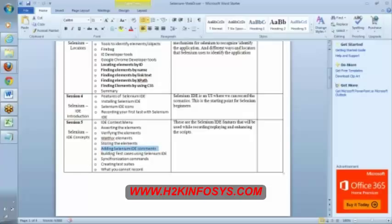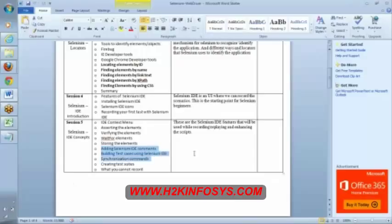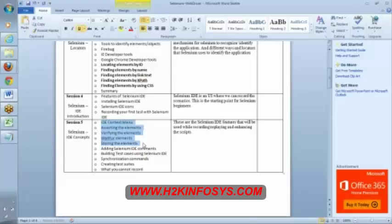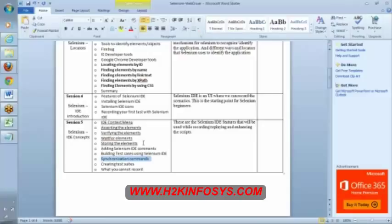We already discussed adding Selenium IDE comments. We discussed building test cases using Selenium IDE. Synchronization command we did not discuss. We have to discuss this one in our next class.